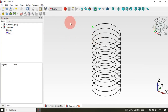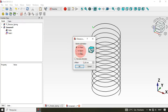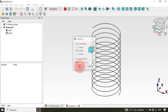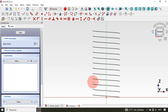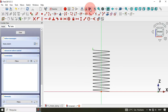Now let's create our second sketch — click on this icon and select the Front plane, then click OK. We can change to the full view here.